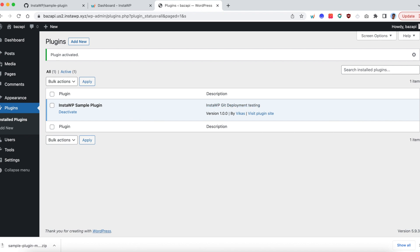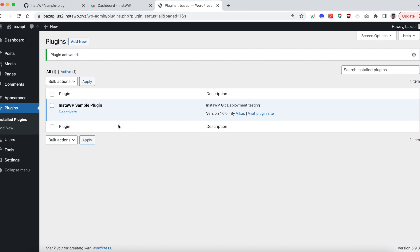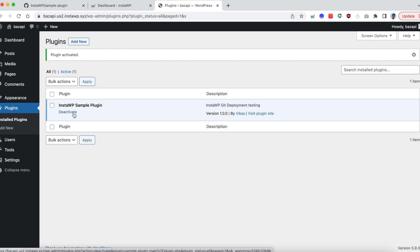At this point, take a note of what is the folder where you have installed. This will be useful in upcoming steps. So just hover over the deactivate button. In the bottom pane, you will see that the plugin equals to sample plugin sample dash plugin dash main. And just remember this path and this will come in handy in a couple of seconds.